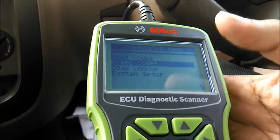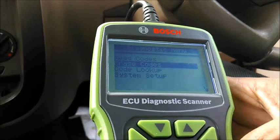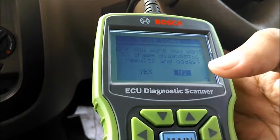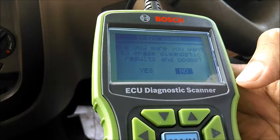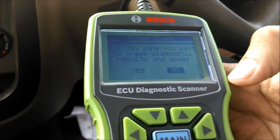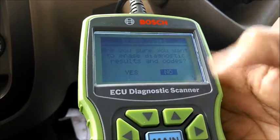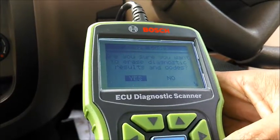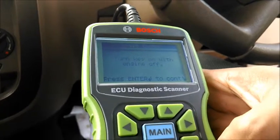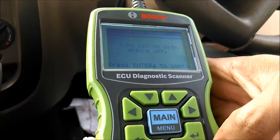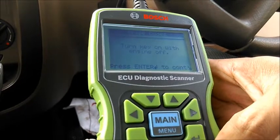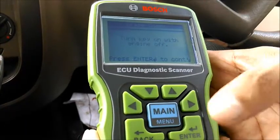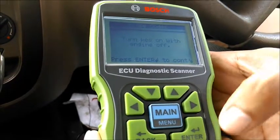After fixing all these faults, the customer has to use 'erase codes.' Since it's erasing codes from the vehicle, it asks for a double check that the customer wants to erase the fault. He has fixed the defaults, so he selects yes. It gives a caution note that ignition should be on, and also that the engine should be off — that's a best practice while erasing.